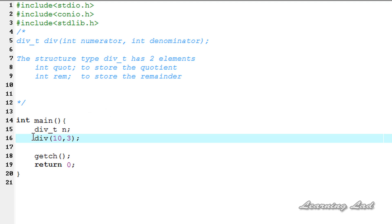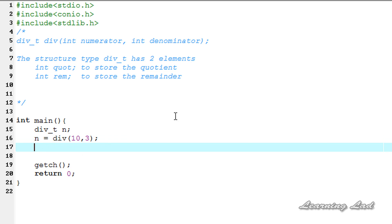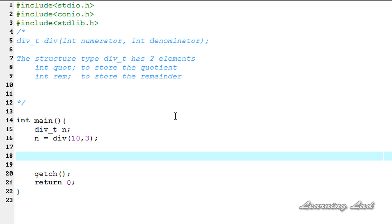This div function is going to return the quotient and remainder values in the form of a variable of type div_t, so we store that value in our variable n. It's going to be n = div(10, 3). The last thing we're going to do is print out the values using the printf function.